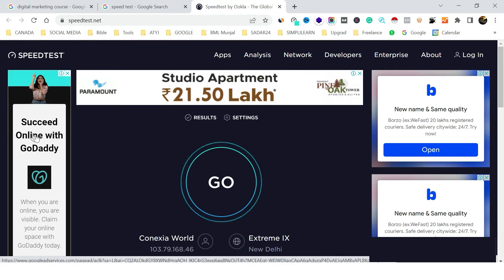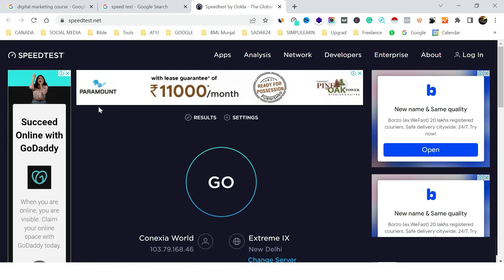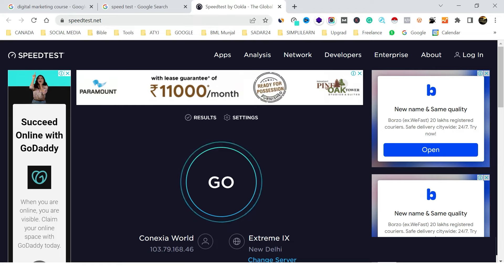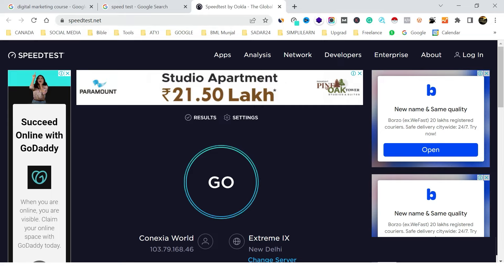Different advertisers like Paramount and GoDaddy have selected speedtest.net as their publishing site. So those banner ads you see there are placed by these advertisers through Google Ads.